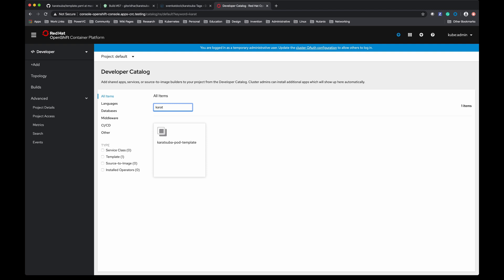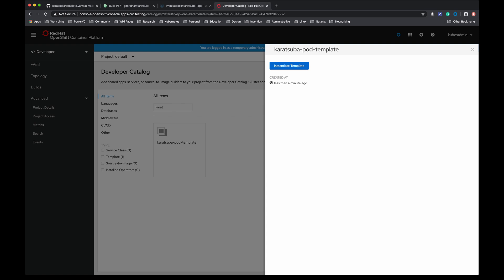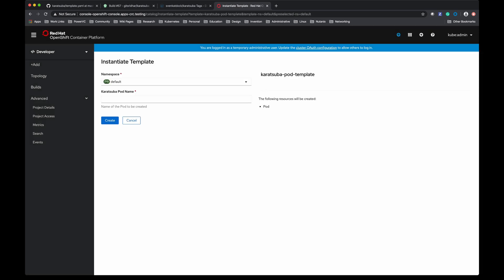Now when I click on it, it is asking me to instantiate the template. It is asking for the pod name. This is the only parameter in the template so it is asking me for that information. I just entered my-pod as the name of the pod. When I click create, the pod will be created and a template instance will also be created in this case.